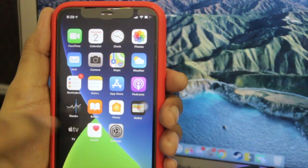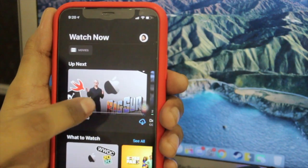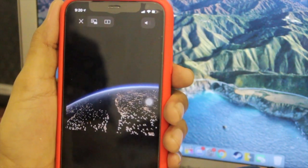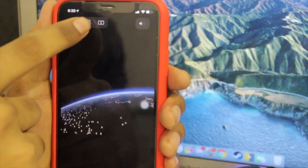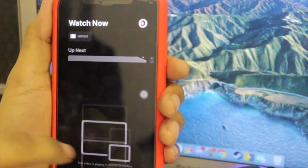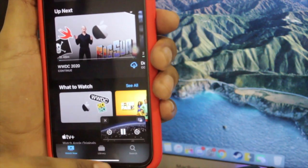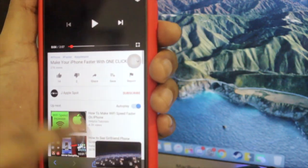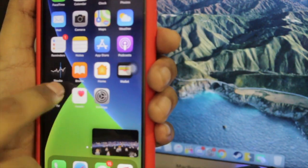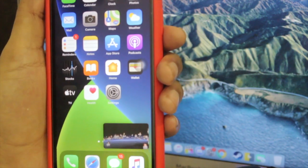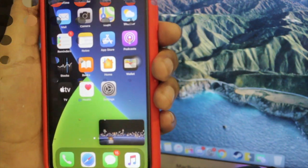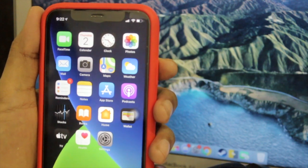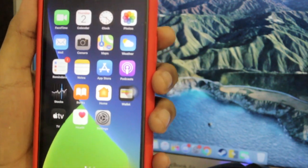In case you don't know what picture-in-picture is — I'm using an Apple TV and watching WWDC20. Once the event has loaded, I tap on this option and it comes up here, and I can use my phone for whatever I want. This is picture-in-picture mode in iOS 14, and with this feature we can play YouTube videos in the background.